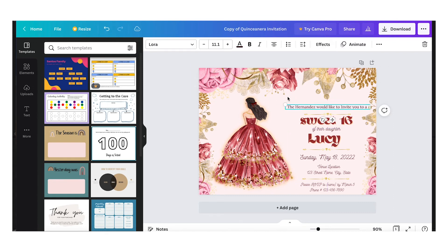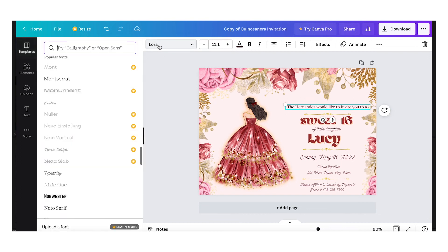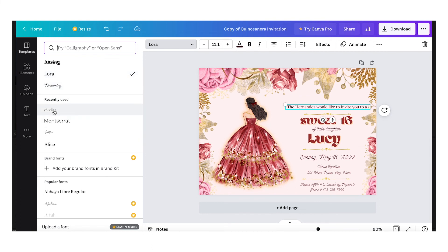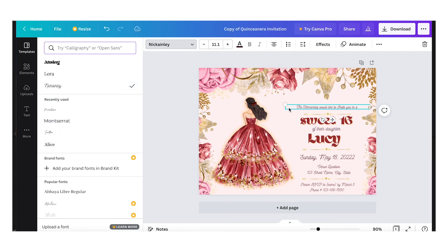If you scroll all the way up in the font list it will show you the recently used fonts. So we'll use this one and then make it a little bigger — right there.